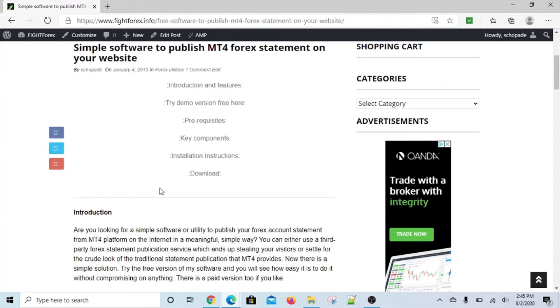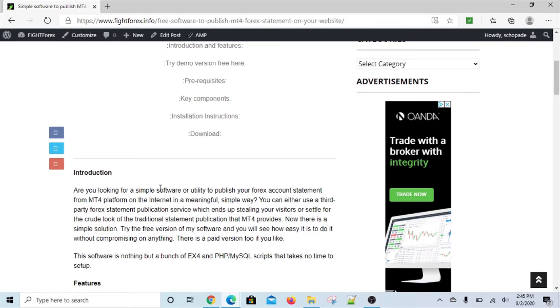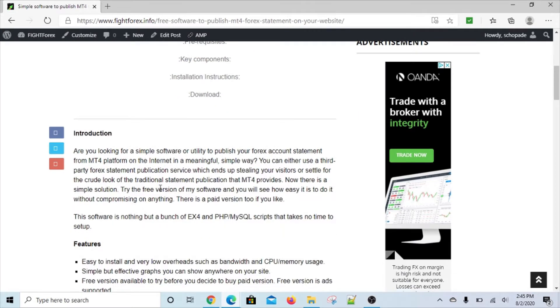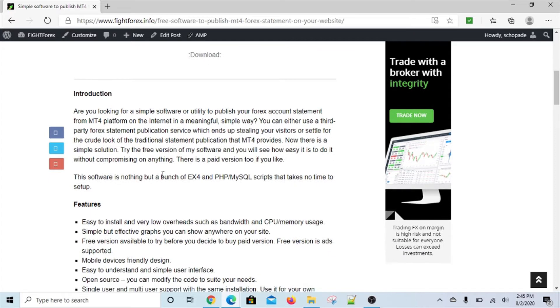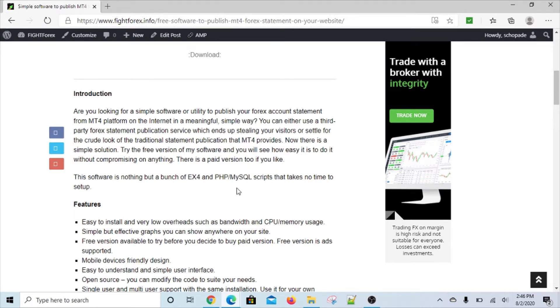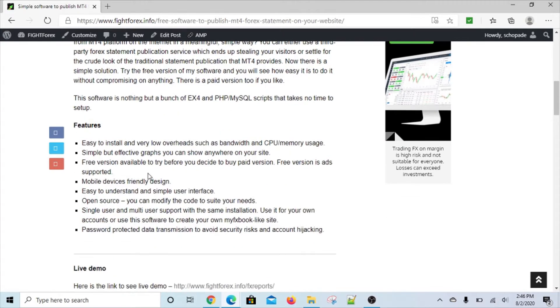This video is about what the software does and how it works, and hopefully you'll find this useful in case you're looking for some sort of utility to move your trading activity from MT4 MetaTrader 4 to your own website.